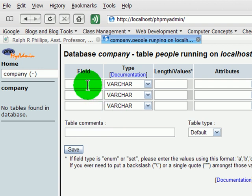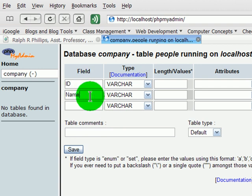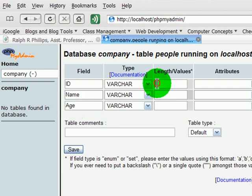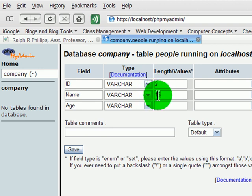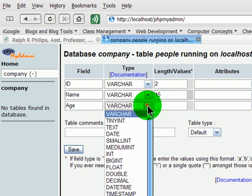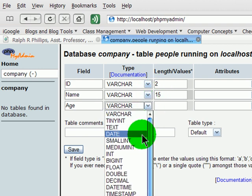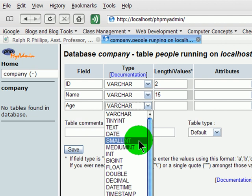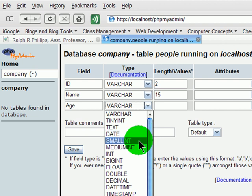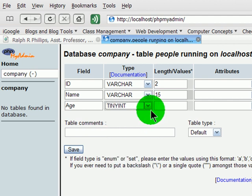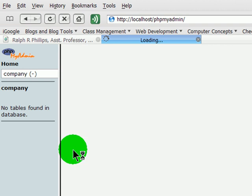I'll have a field for ID, one for name, and one for age. I'll limit the first one to two characters, second one to 15 characters, and age, I'll make that a tiny integer. I'll save that.